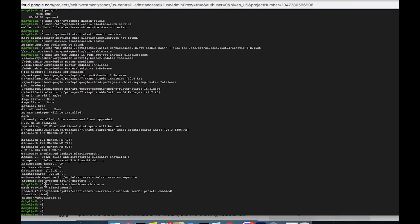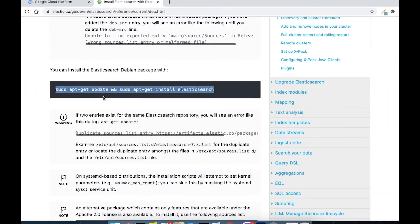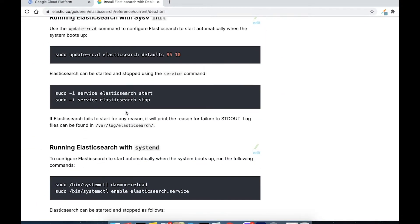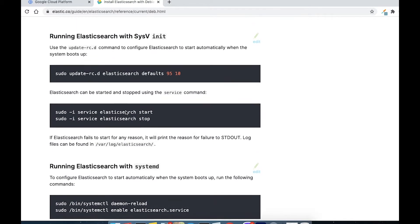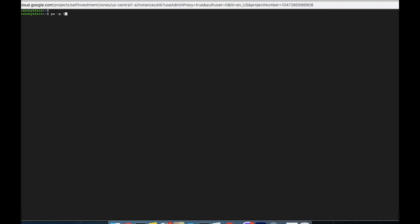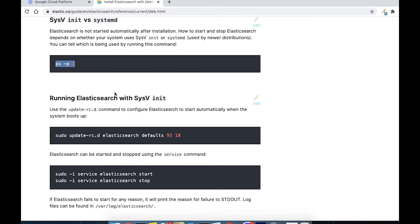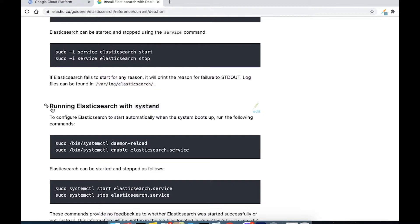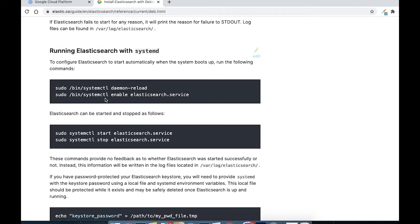We installed Elasticsearch and as you can see, Elasticsearch is not running yet, because as mentioned in the documentation, Elasticsearch does not start automatically. So we need to start it, but first let's understand which init system we have. We have systemd, so let's find the instruction for running Elasticsearch with systemd.